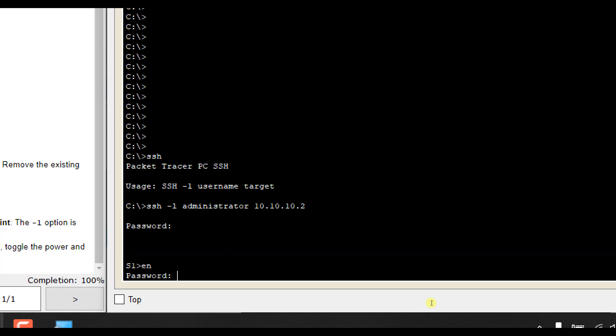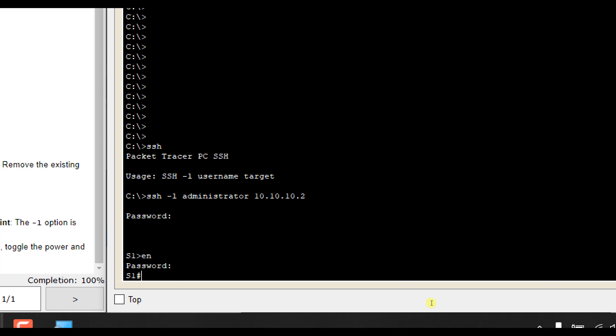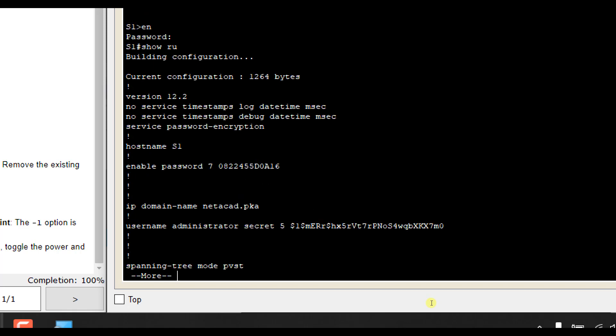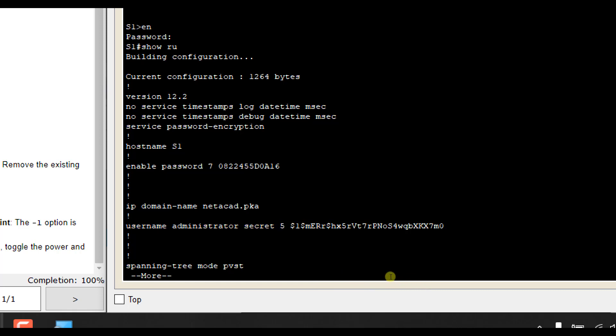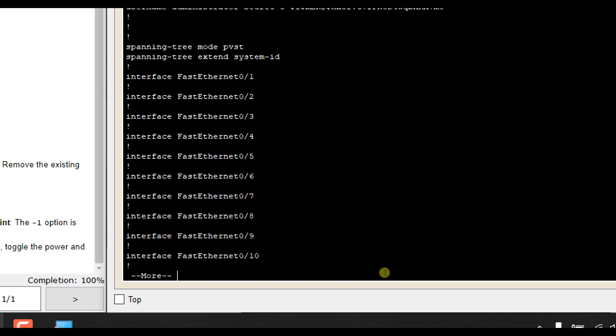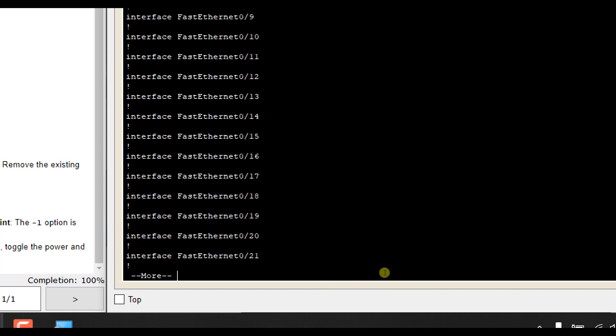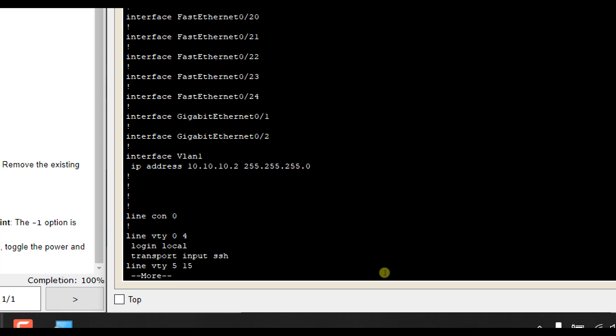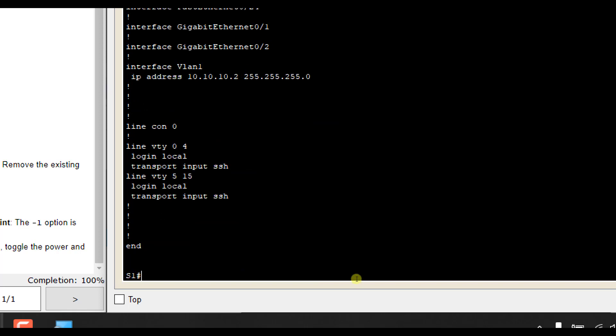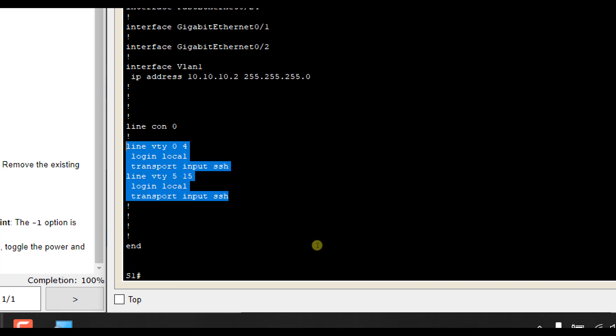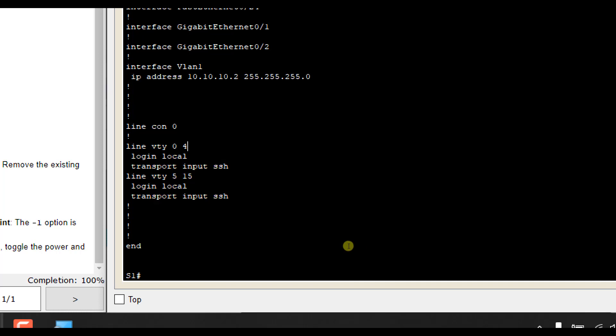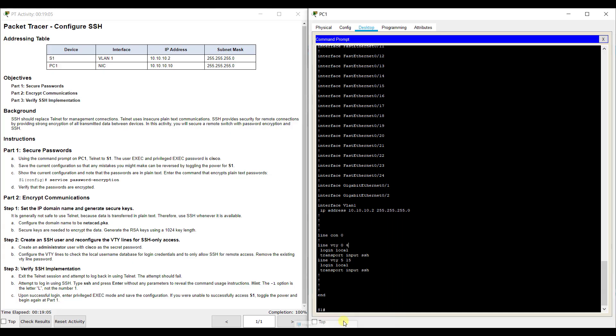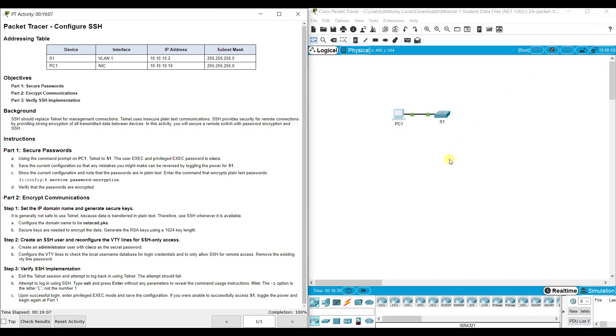You can do the same things as far as show run, saving your configurations, and so on. You see all of our stuff that we have set up here: username administrator, the secret or password is encrypted, our IP domain name. And you see here under the remote logins and the line VTY for 0 through 15, you see login local and transport input SSH. So that is much more secure when we start sending that information over the internet. That is a recap on how to configure a secure connection for logging in remotely to a switch or a router.